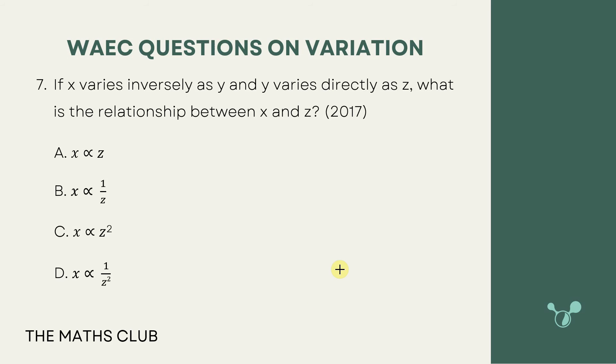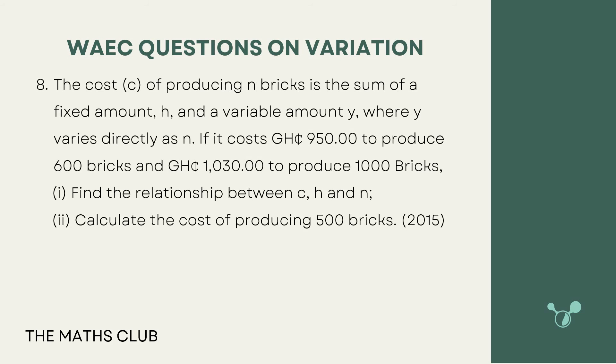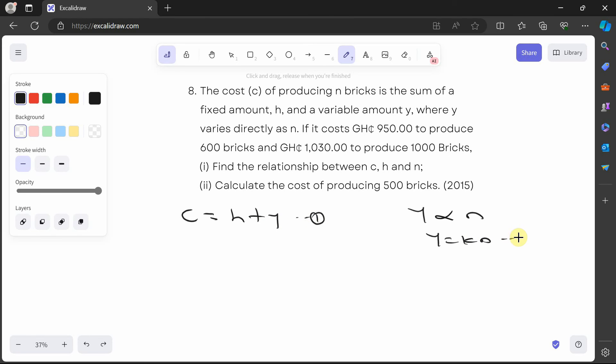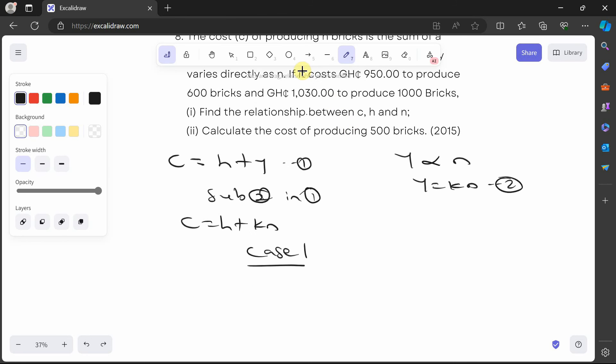Question 8 is from 2015. The cost c of producing n bricks is the sum of a fixed amount h and a variable amount y, where y varies directly as n. If it costs 950 cedis to produce 600 bricks and 1030 cedis to produce 1000 bricks, find the relationship between c, h and n, and calculate the cost of producing 500 bricks. Since y varies directly as n, y is equal to kn. Substituting into c is equal to h plus y gives c is equal to h plus kn.